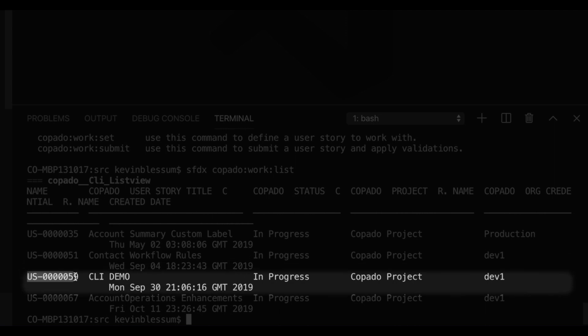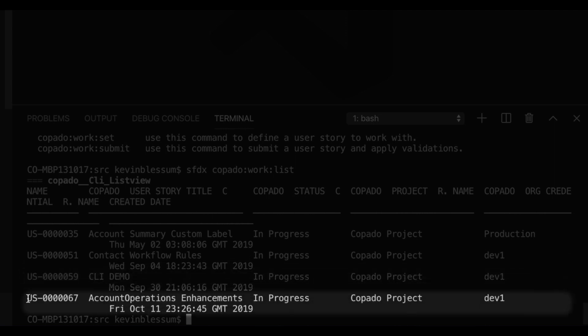Now, these stories I'm seeing here are logged in Kapato, but they could have automatically flowed over from Jira, Rally, or other ALM tools that your company uses.